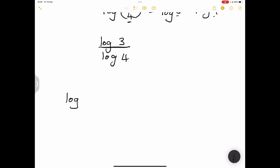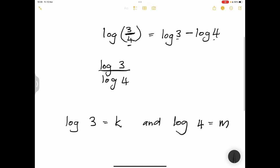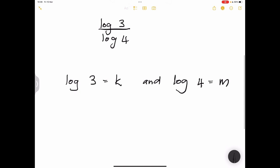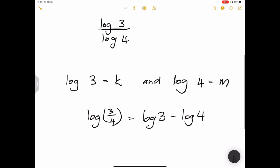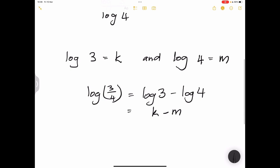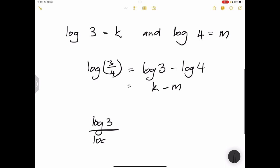Suppose log three equals k and log four equals m. Then log of three over four, which is log three minus log four, equals k minus m. But if you have log of three divided by log of four, that remains k over m. Notice the difference between those two expressions.